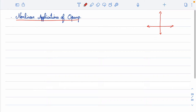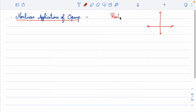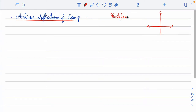Today's class will be dedicated to understanding one such non-linear application of op-amp, and we will be focusing on something called rectifiers. Rectifiers are circuits you know very well, especially from lab work — both half-wave and full-wave rectifiers. What we are going to discuss here is not the regular rectifier; let me first talk about regular rectifiers and then come to the need for op-amp based precision rectifiers.